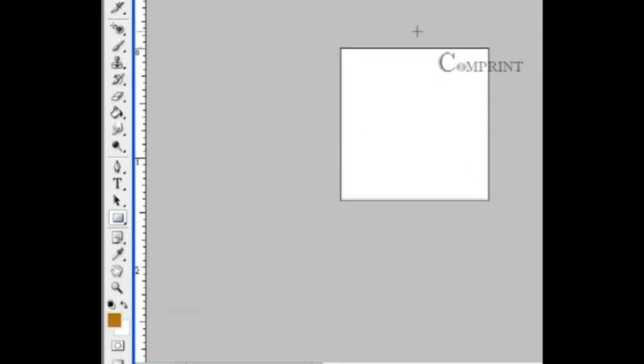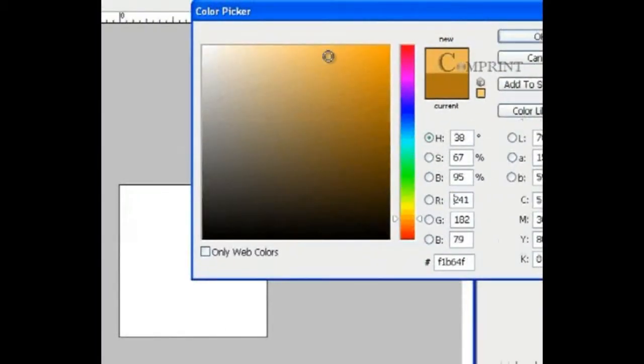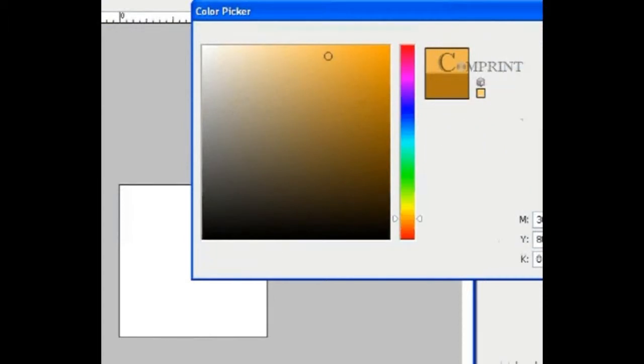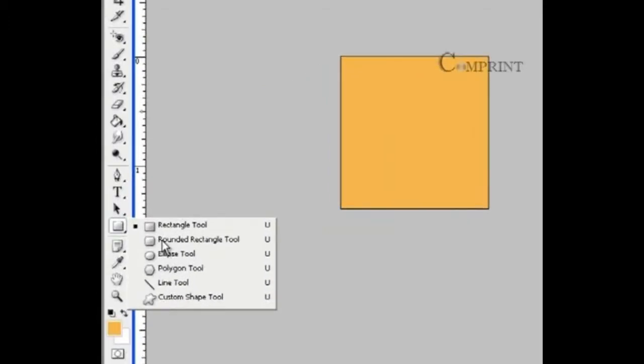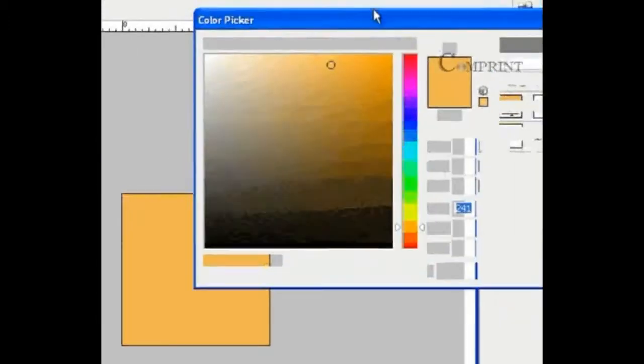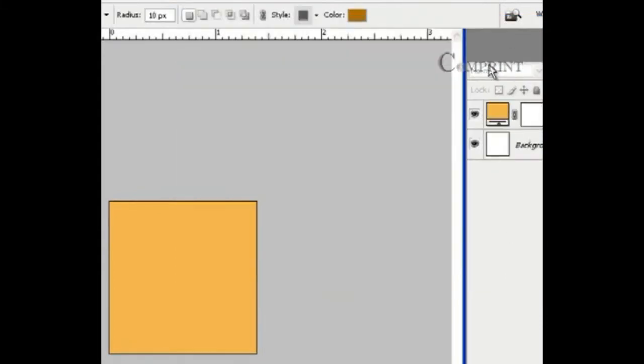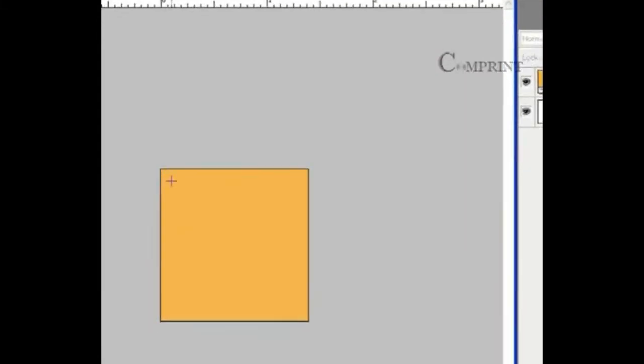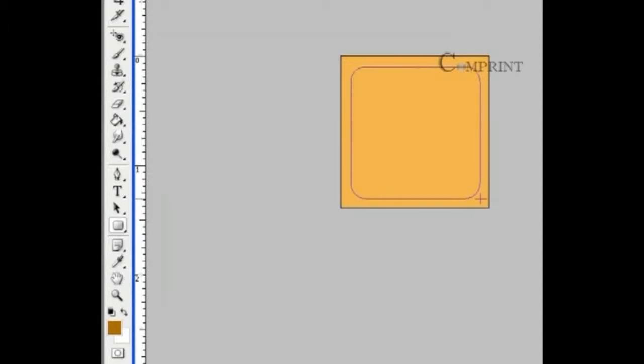Let us draw a rectangle. Choose the color. Now draw a rectangle. Let us take the rounded rectangle tool. Set the color to dark brown. Now draw a rounded rectangle.